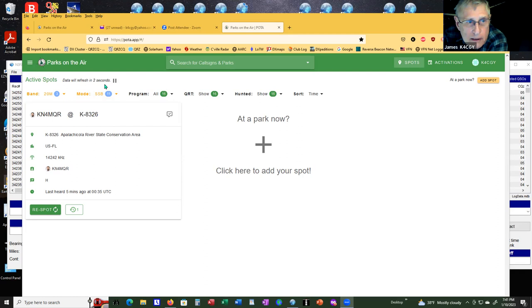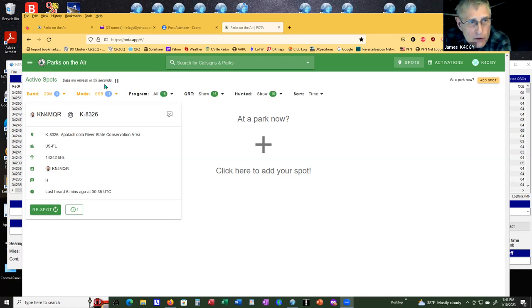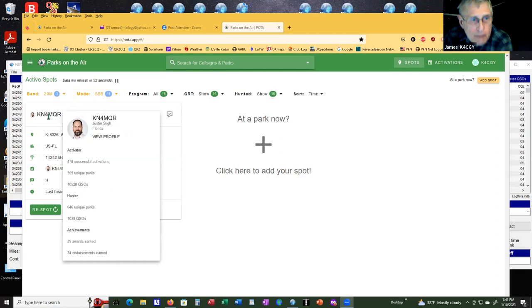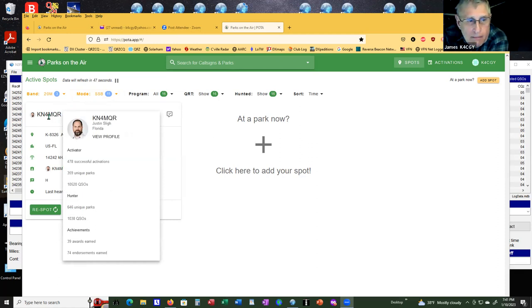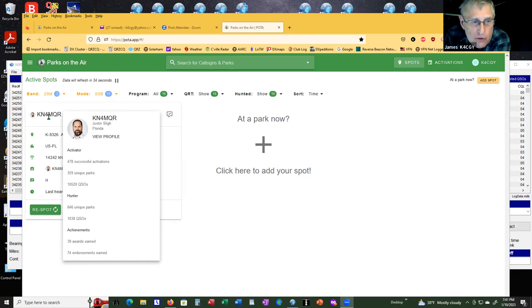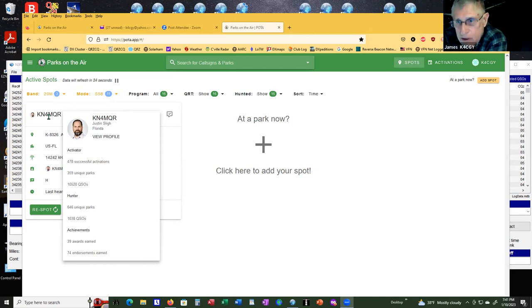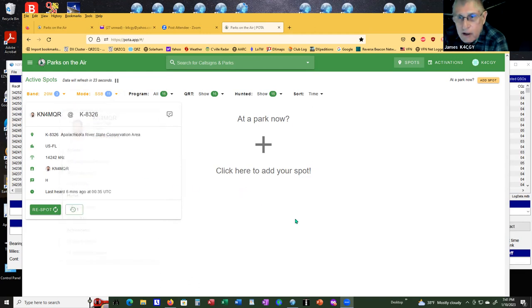It'll tell you right up here at the top, the data will refresh in 17 seconds. Let's just wait a second and see what happens. He may totally disappear when it refreshes. Nope, he will still be there, but he was last heard six minutes ago. Now, if you hover over his name, his call sign, it will show everything that he's done.